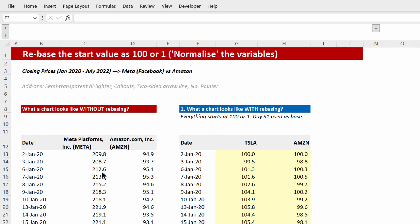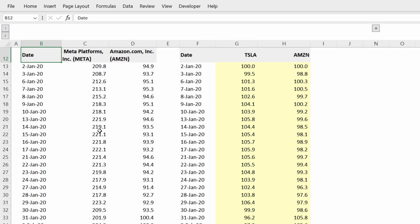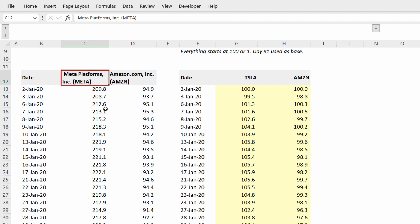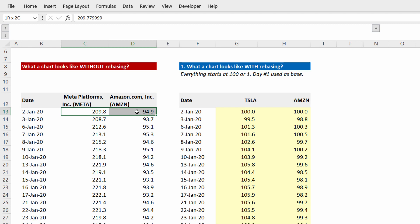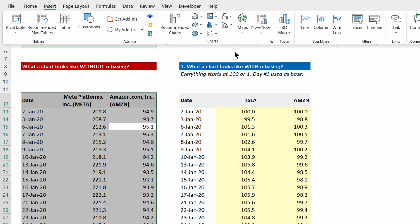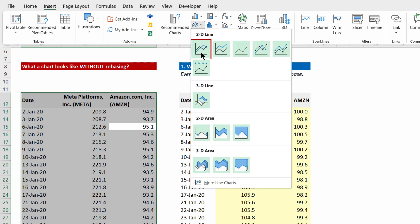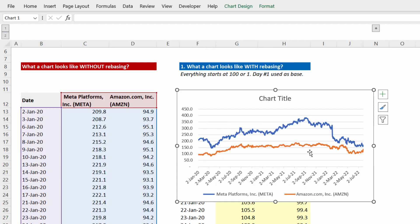Suppose in this data I've picked up one year's stock prices of two stocks — Facebook or Meta, and Amazon. Their scale of prices are not common, and that is why if you decide to make a line chart today, you can't make out which stock is outperforming the other in a given time frame.